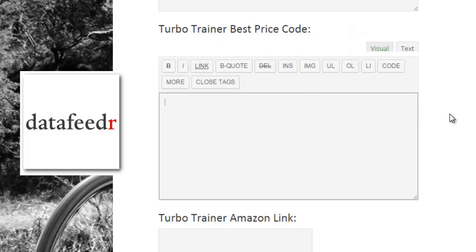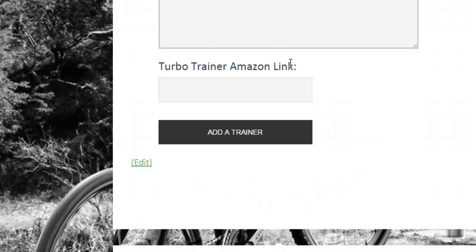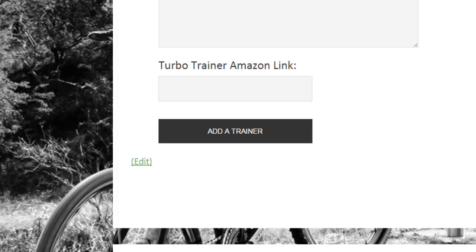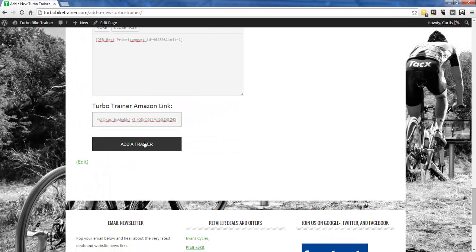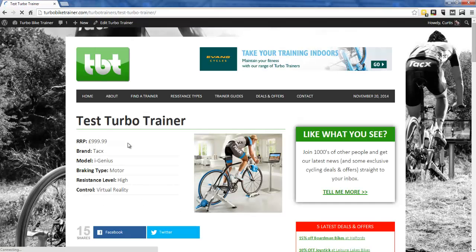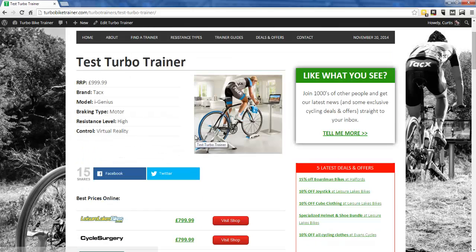I'll paste in a similar but slightly different shortcode for the filter area on the website. Then I've got all the links so you can see the product on Amazon, so I put in my Amazon code. Then all I need to do is click 'Add Trainer' — and there we go, it's done it automatically.